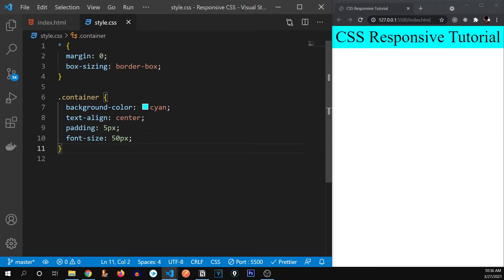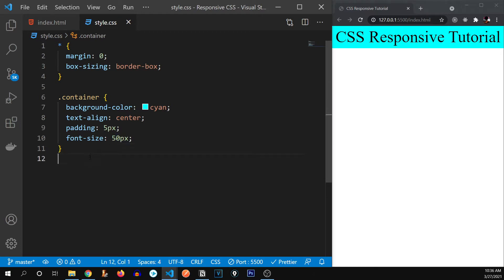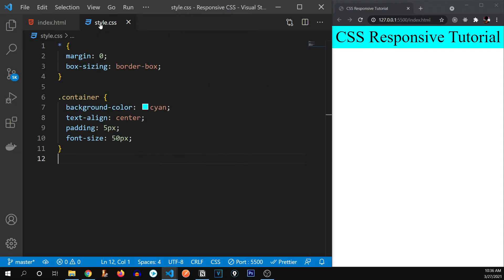of 50 pixels. There we go. But why am I giving it pixels? I'm supposed to teach you EM and REM, right? Okay, so let me tell you the difference between EM and REM. But first of all, what I would like to do,